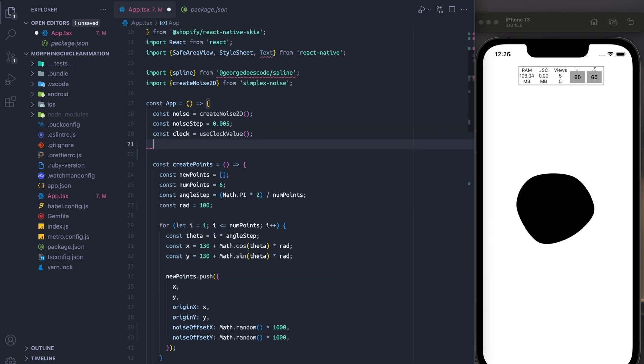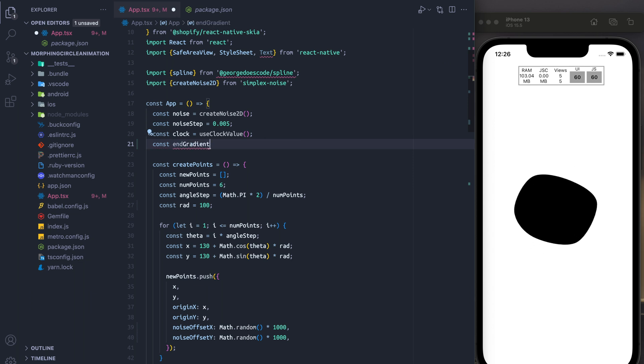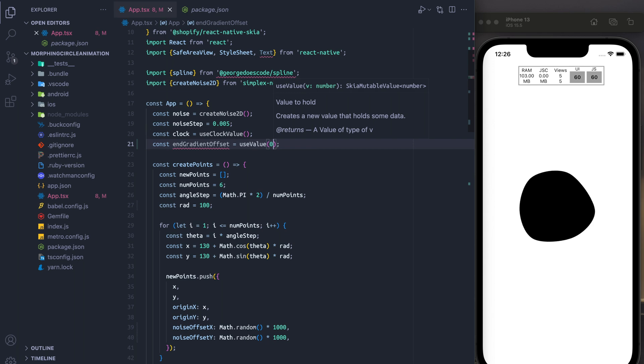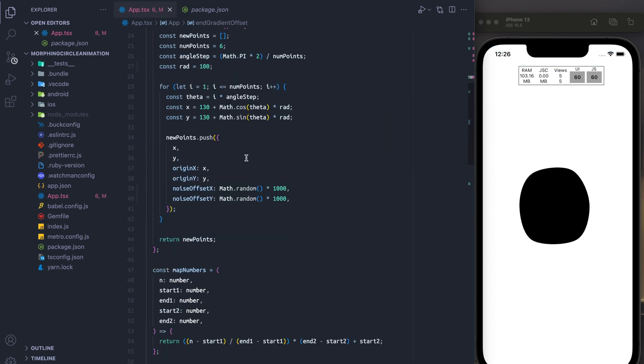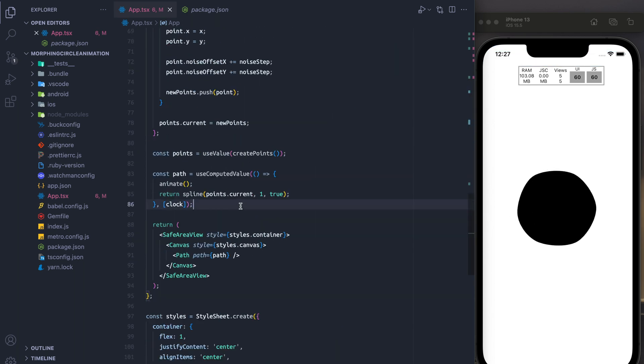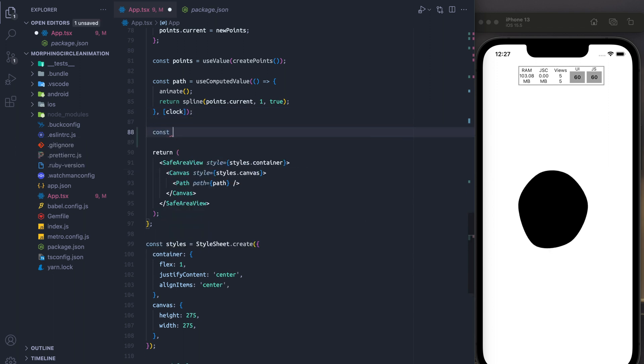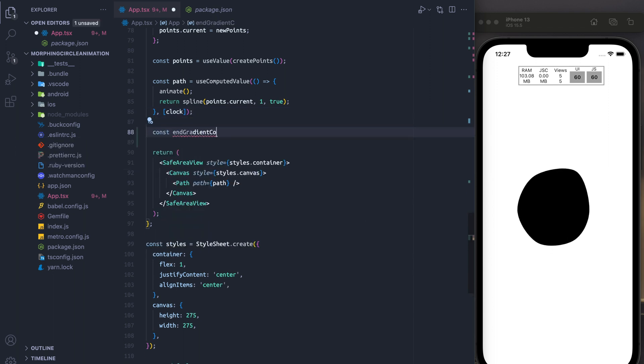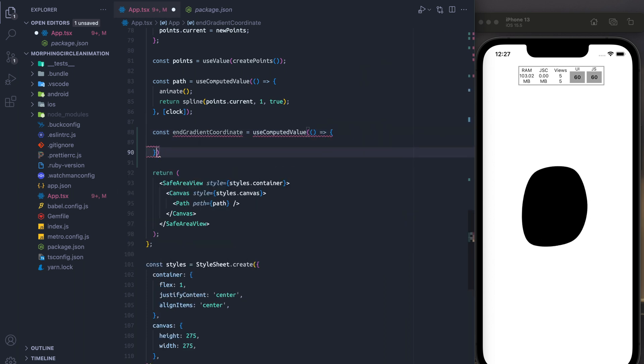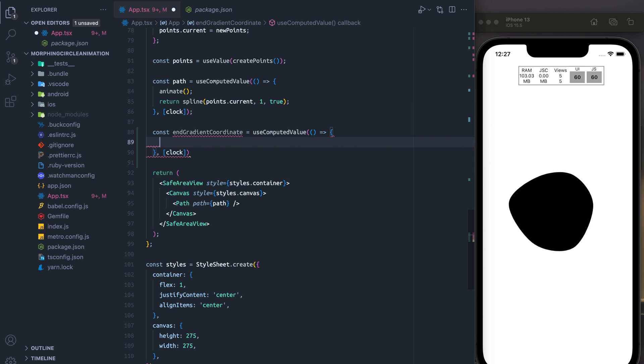All right, so let's finish up by adjusting the gradient. Unfortunately, I was not able to change hue the same way that they were able to in the article. So I'm going to do a little bit different of a linear gradient effect. And the way this is going to work is that we're going to have another computed value.